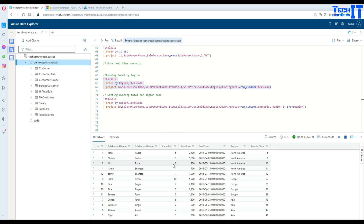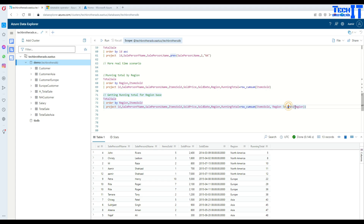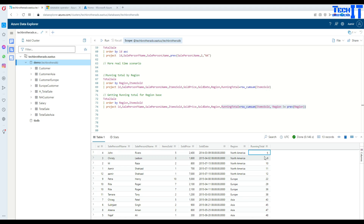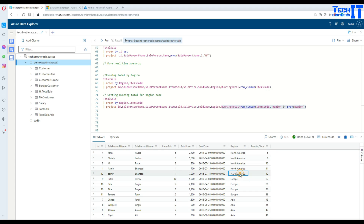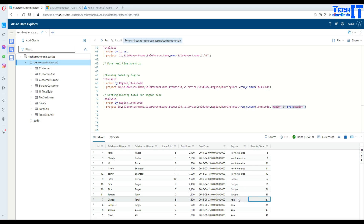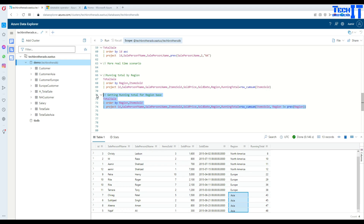Now if I would like to do the running total for each region separately, I can do that as well — and that's where the previous function comes in handy. The rest of the query stays the same using row_cum_sum on item_sold, but here I add the condition: region not equal to previous region. Where the region is different from the previous row's region, the running total will start over. So for North America, running total is five, eight, twelve — then it restarts because Europe is not equal to America as per our previous check. And when Asia differs from Europe, the running total starts again.